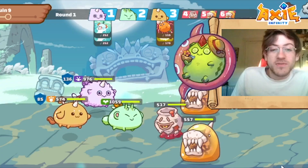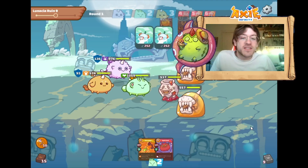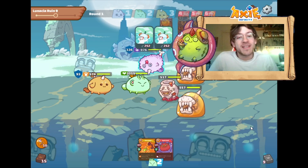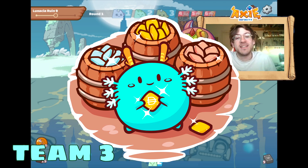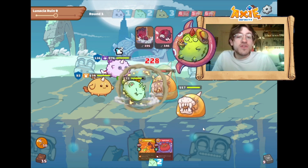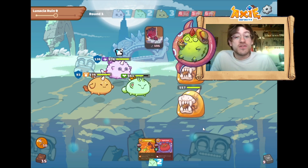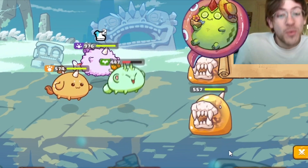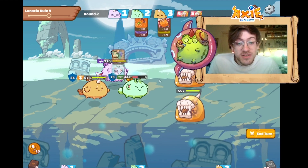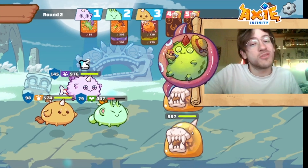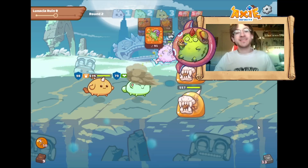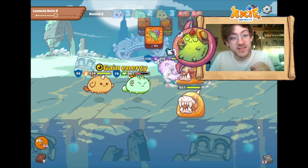To get started playing Axie Infinity, you're going to need to buy three Axies. In the description there is a handy guide on how to choose the best ones for you. There is a way to get started without spending money, which I am not going to get into here.